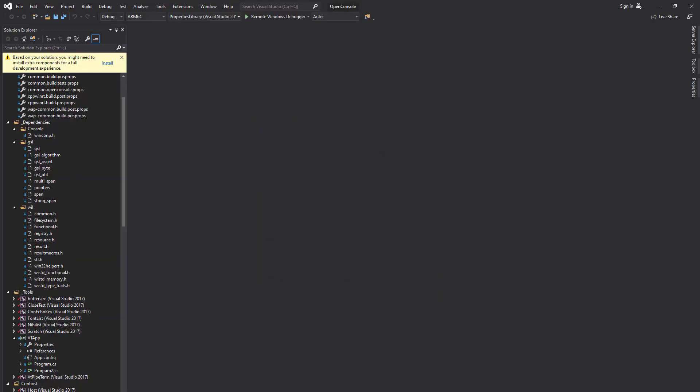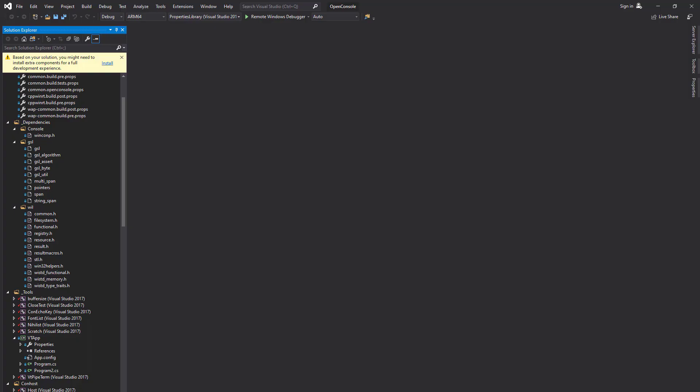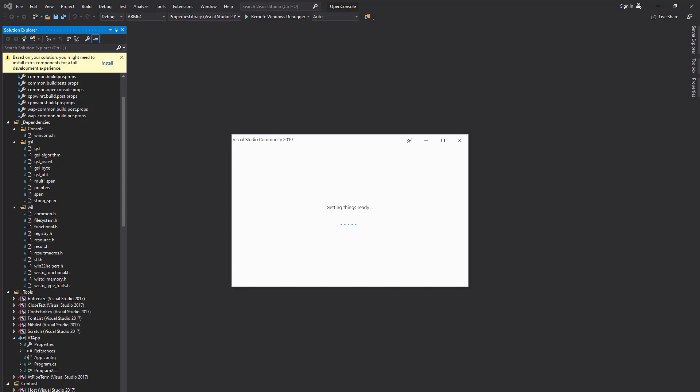Press install and wait until Visual Studio installer gets the required libraries. Choose yes. Press install.